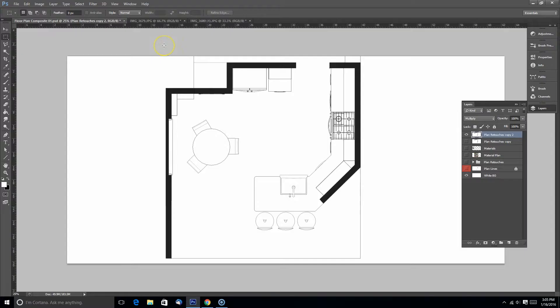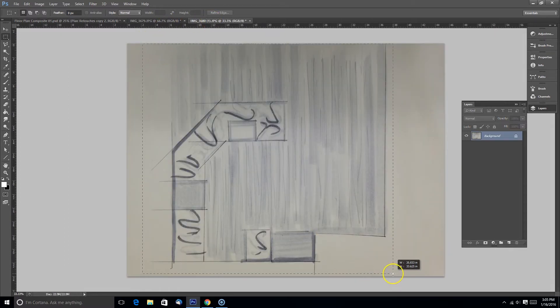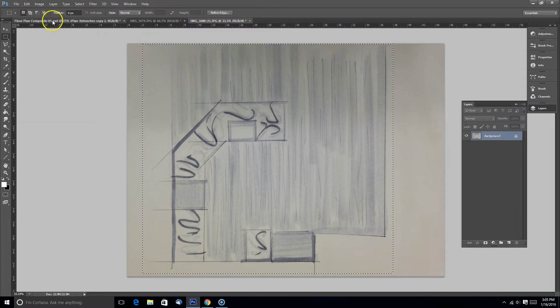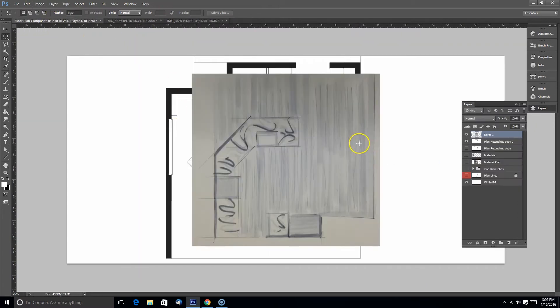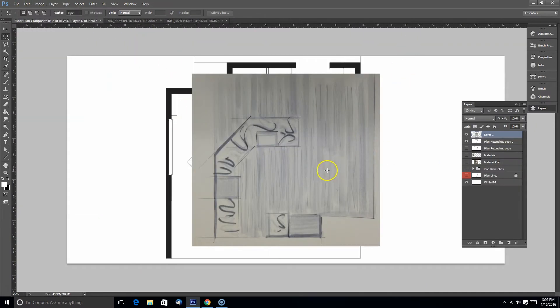In this video we're going to look at improving our hand sketch floor plan in Photoshop. We're going to make a composite render with our SketchUp floor plan and our hand sketch.